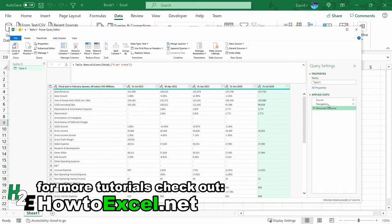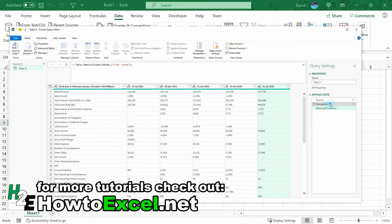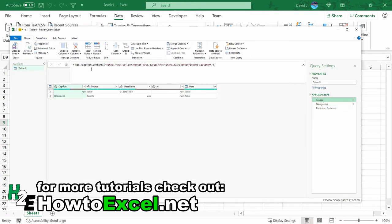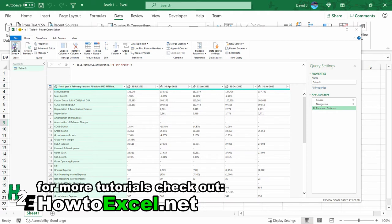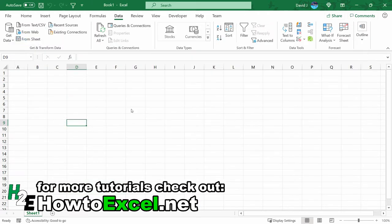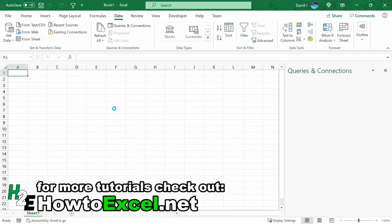And then this should work fine because none of these steps here you'll notice are referencing any of these July 31st, April 30th headers. So it's going to be fine. The source is just pulling from that URL. So now once I've got these issues addressed, I can hit close and load and download this data into Excel.